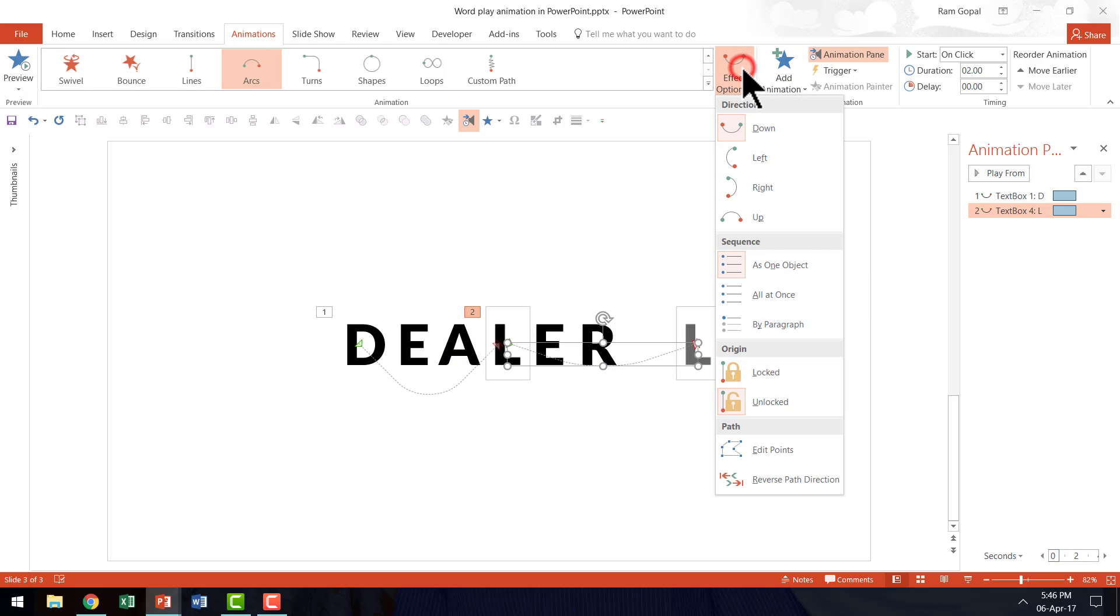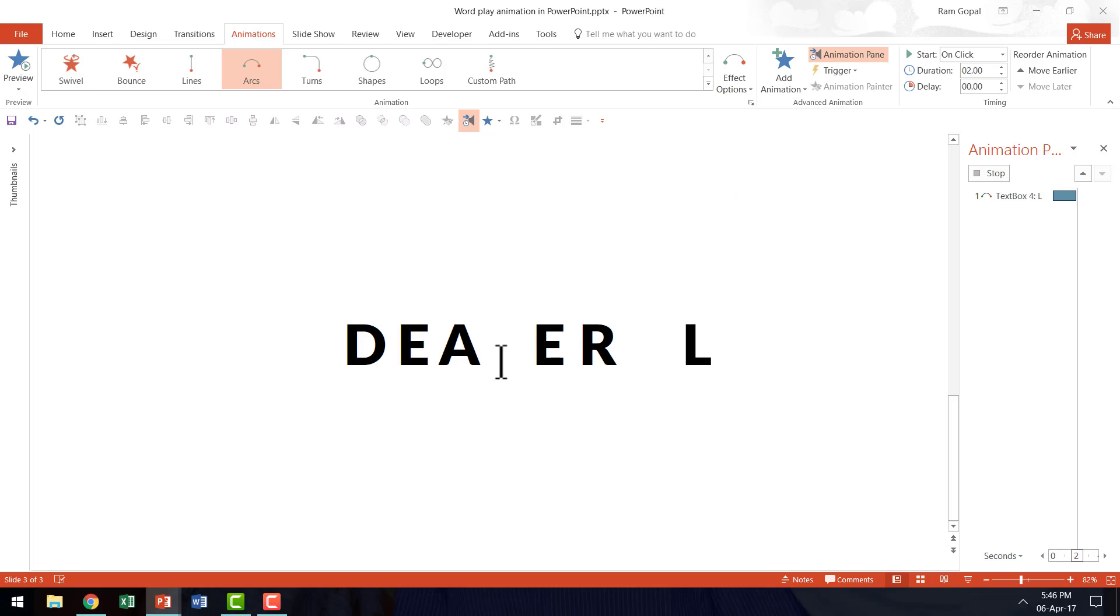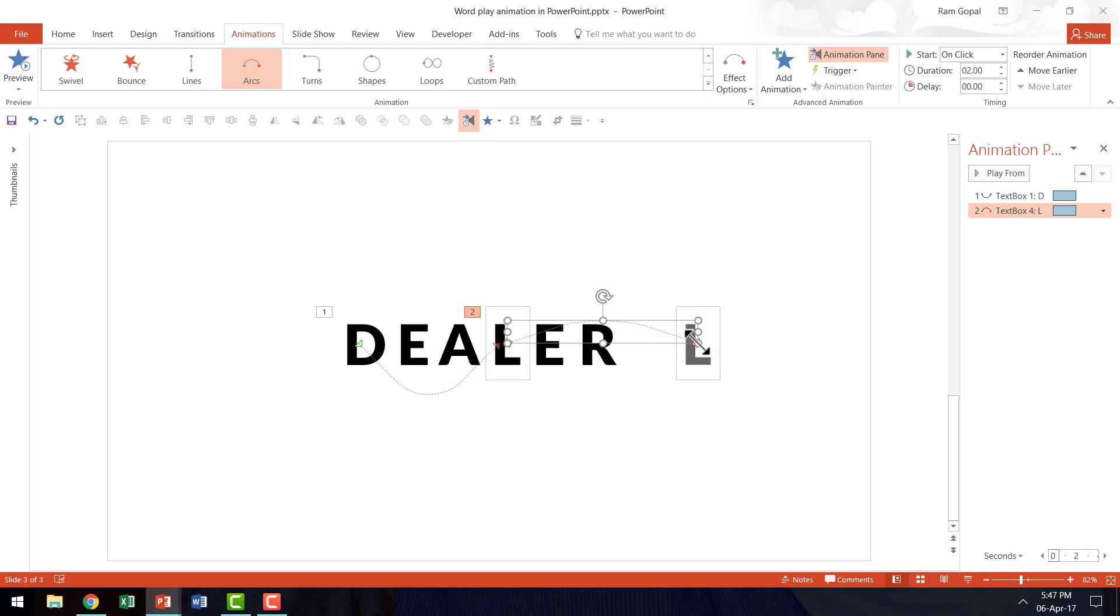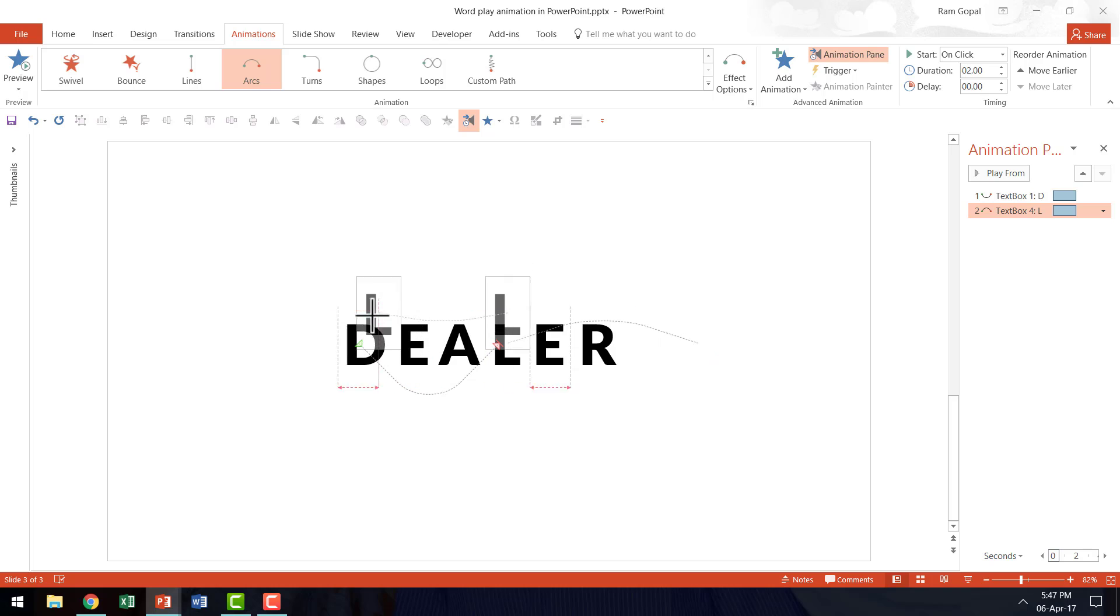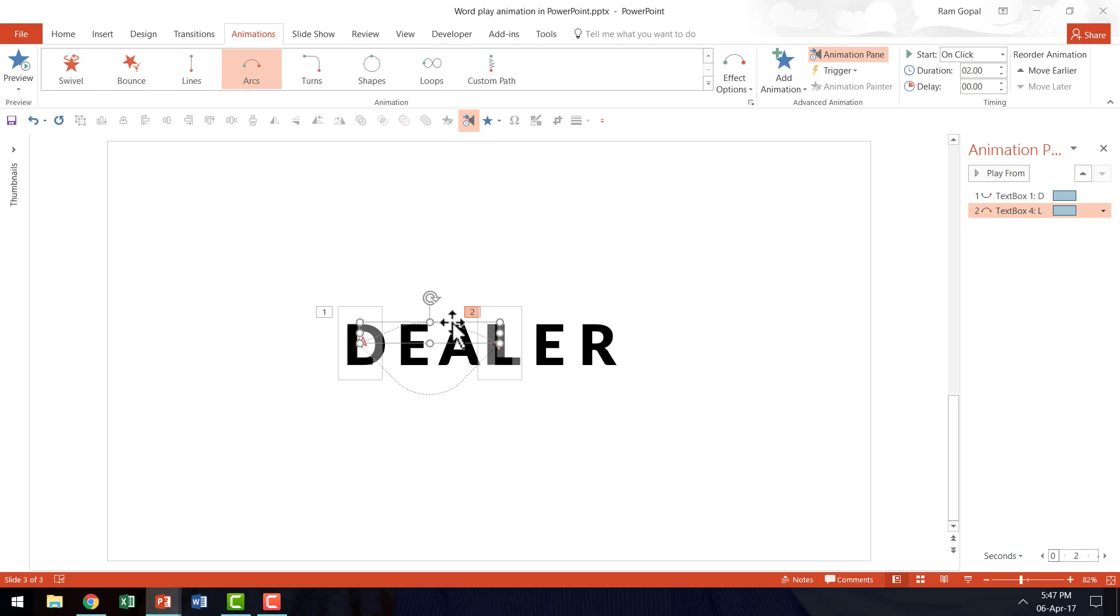I am going to go to Effect Options and I am going to say Up. As you can see now, the angle is twisted from down to this side. Now I am going to select the end position here and I am going to click and then move it exactly where D was. So this is where it is going to be and then the motion path is done.